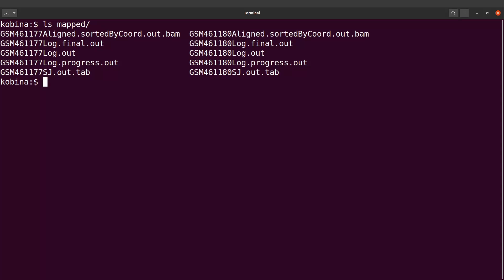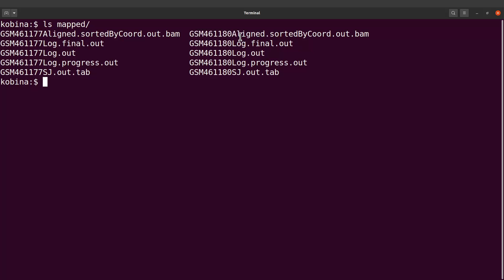We will call featureCounts and then we will supply the BAM files. Before we do that, let's first create a directory. We will call it 'counts'. This directory is where we will store the outputs. So now we have a directory created.